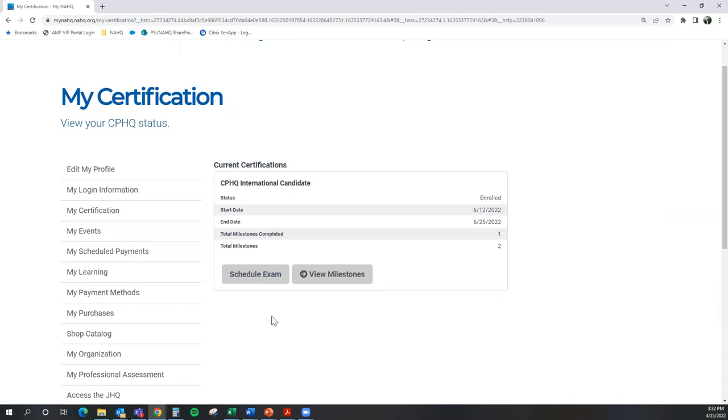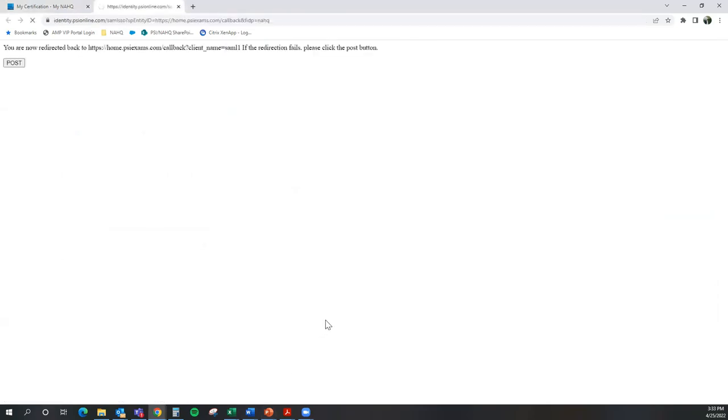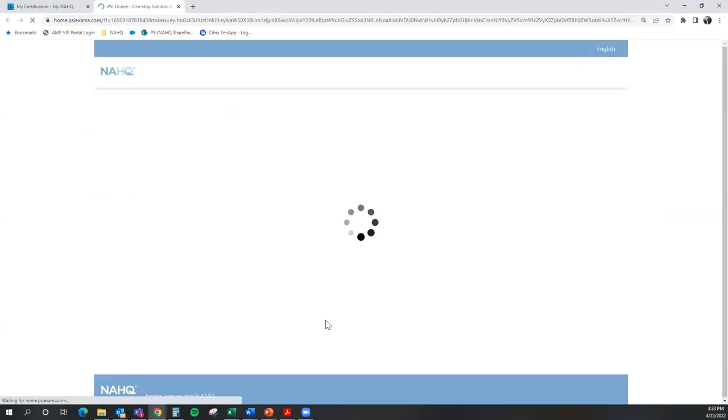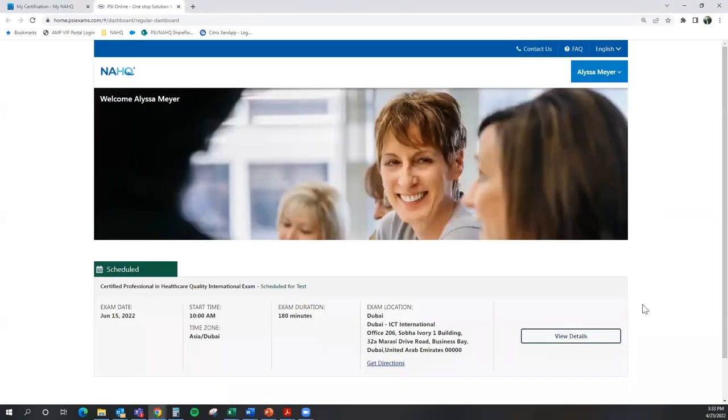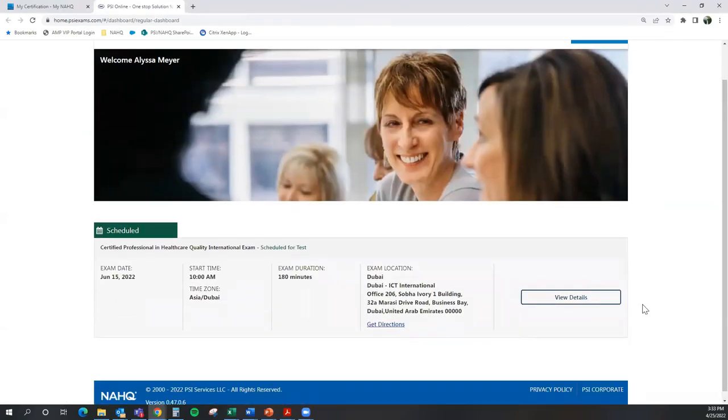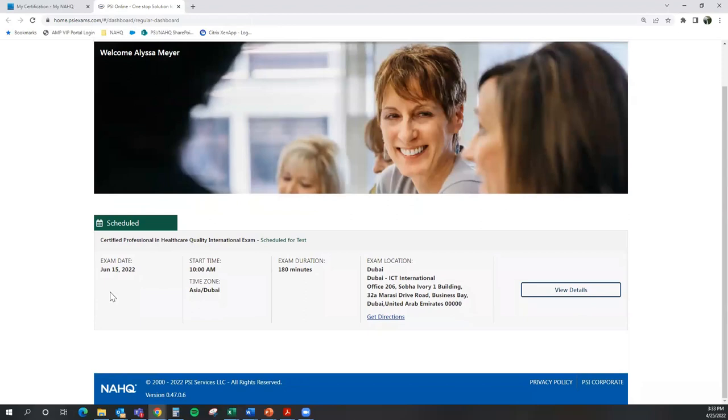And you will also use the same steps if you were to launch your exam online with a remote proctor. So if I select Schedule Exam here, once again, it's going to redirect me to the PSI page. And you can see that I am scheduled for my exam.